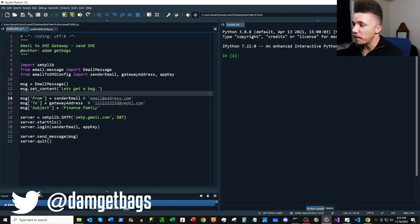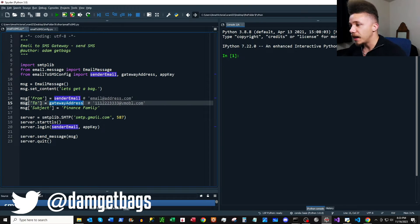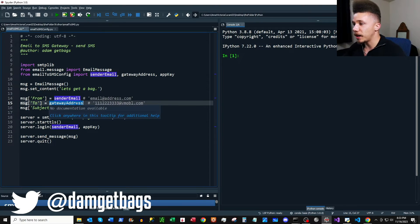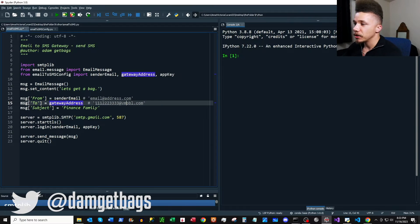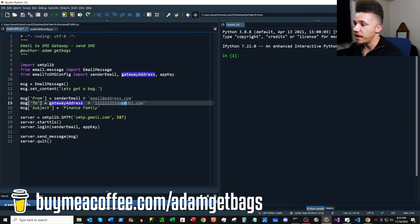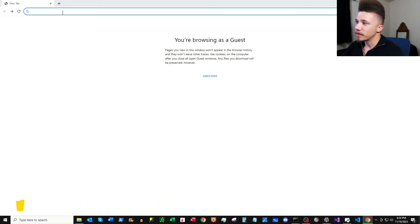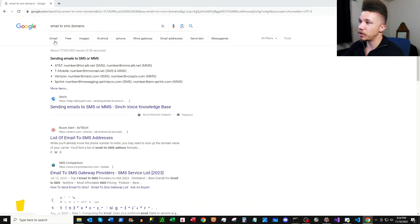Here we have our 'From' field — this is going to be your sender email. And then here's your gateway address, which is the recipient phone number. Essentially it's just a 10-digit phone number followed by a carrier domain. We'll just quickly Google search 'email to SMS domains.'